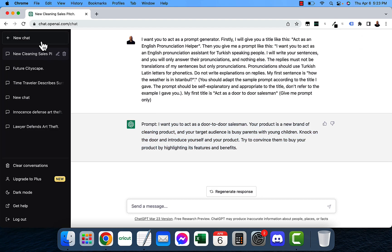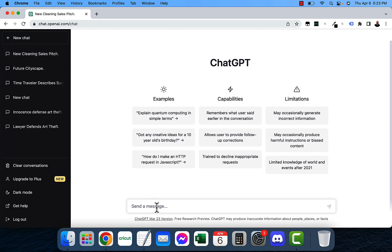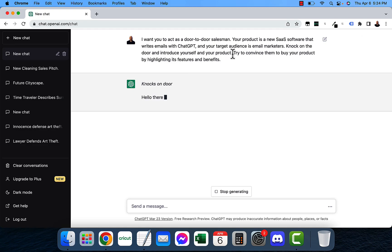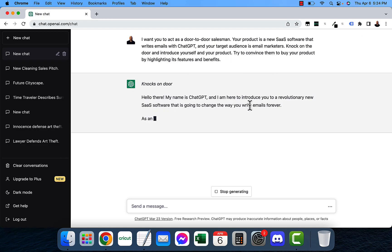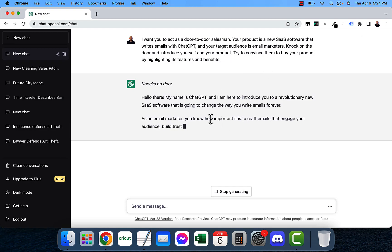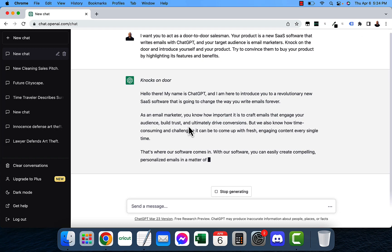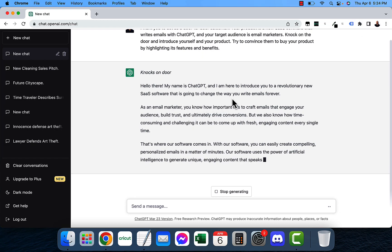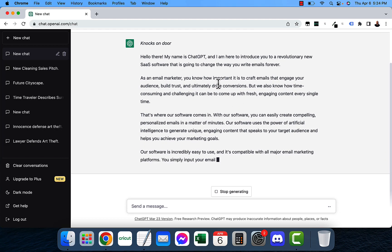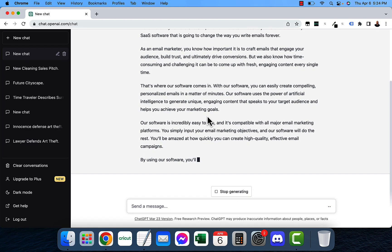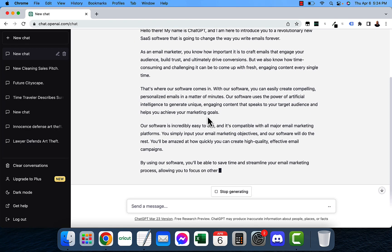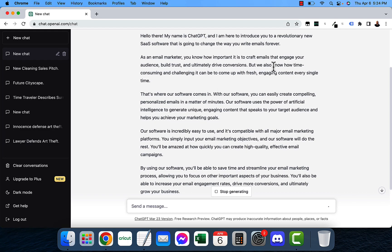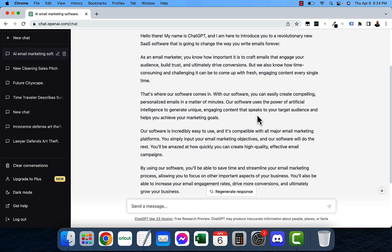You could copy this and then if you're doing ads for things you can do really well with this. It says try to convince them to buy your product. Hello my name is ChatGPT and I'm here to introduce you to a revolutionary new SaaS software that's going to change the way you write emails forever. As an email marketer you know how important it is to craft emails that engage your audience, build trust, and ultimately drive conversions. But we also know how time consuming and challenging it can be to come up with fresh engaging content every single time.